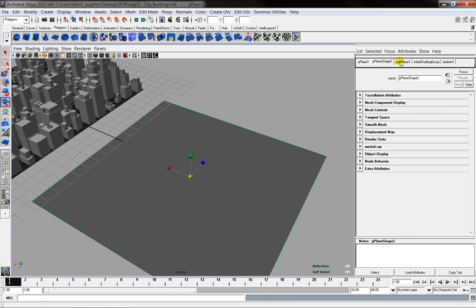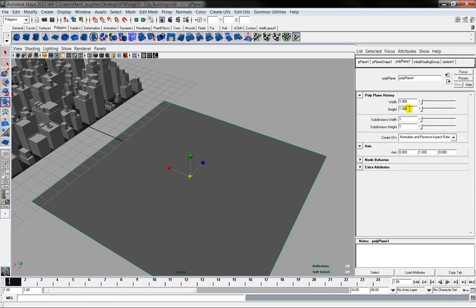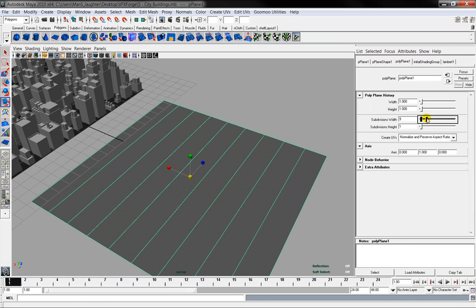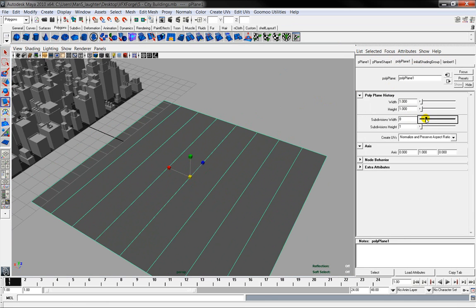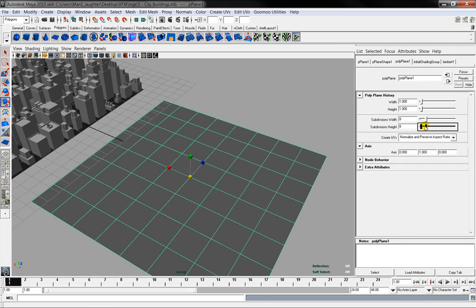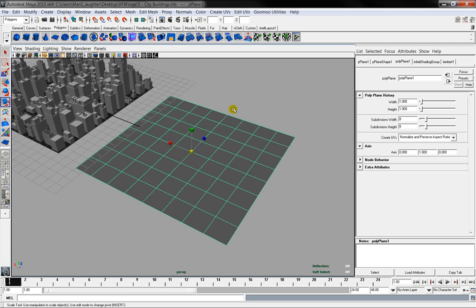Then you go over to the attribute editor, load up polyplane one, and then increase the subdivisions. Now this depends on how good your computer is, but for the sake of argument we'll have it as eight by eight.